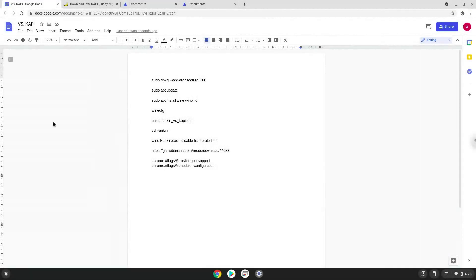Hello. Today we are looking at how to install Funkin VS Copy on a Chromebook. Please take note that you need a Chromebook with an Intel or AMD processor. Firstly, we will enable two settings on our Chromebook to increase the performance of the game. To do this we will go to these pages and enable the settings. The links are in the video description.